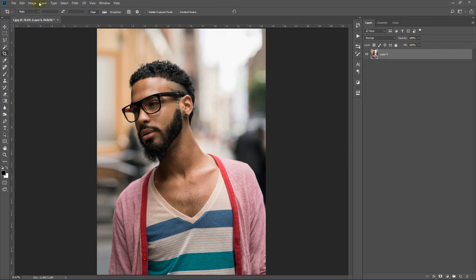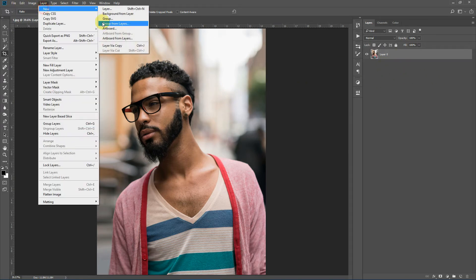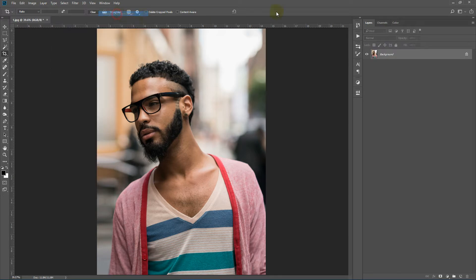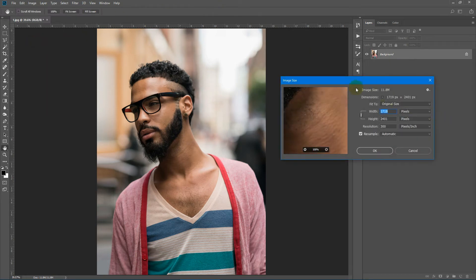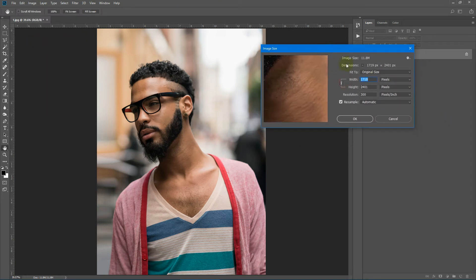To do that, go to Layer and select 'Background from Layer.' Now regarding image size, this action works great with larger images — I have a 1700 by 2400 image — and also make sure your resolution is 300.